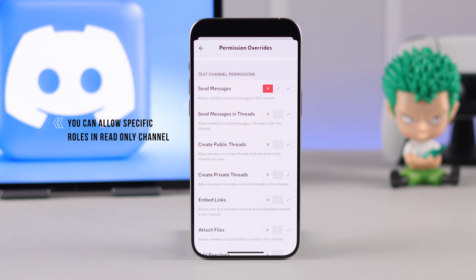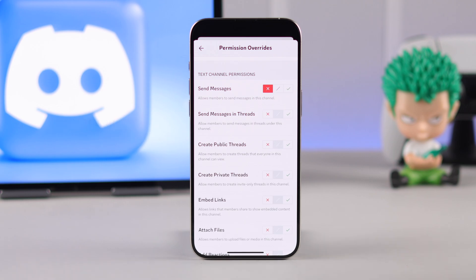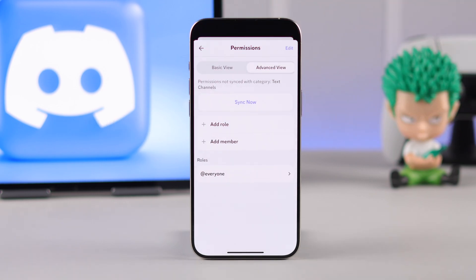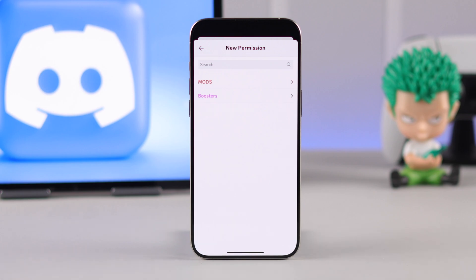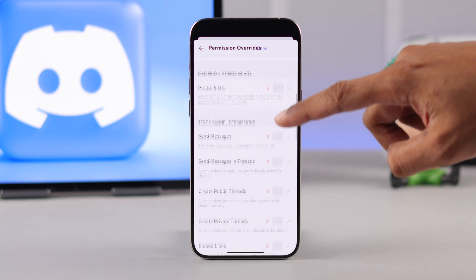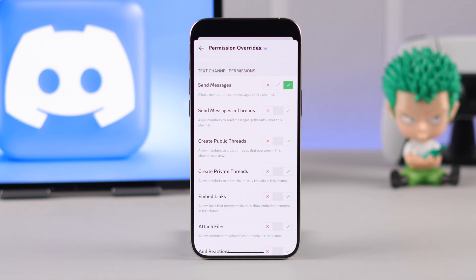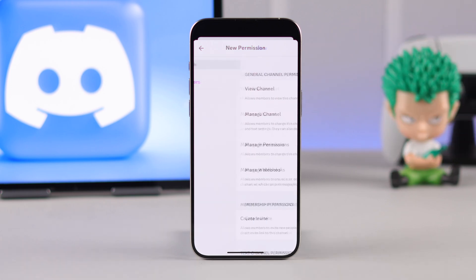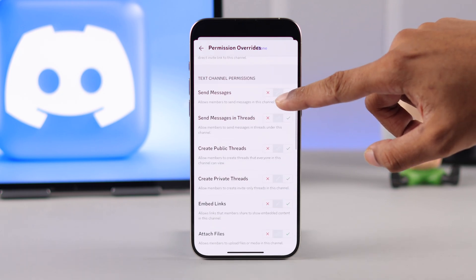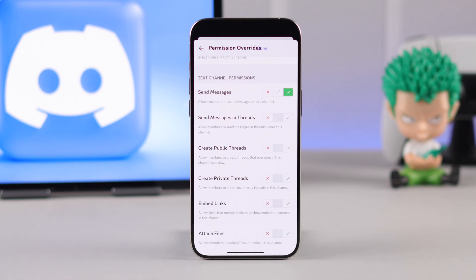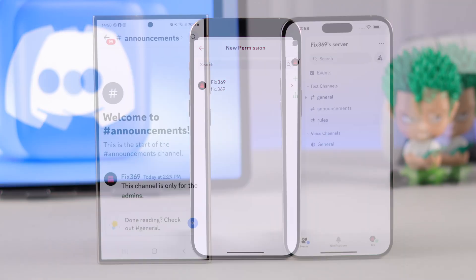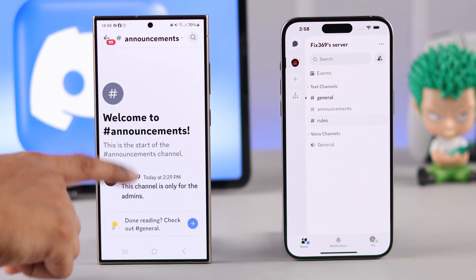But if you want your moderators or a specific role to have permission to send messages in this channel, you can add them as exceptions by going back and tapping on Add Role. For example, we want our mods and our server boosters to be able to send messages, so we'll go to each of these roles, scroll down to Text Channel Permissions again, and enable the Send Messages permission. This will override the everyone rules that we created before. You can also give permission to specific members.